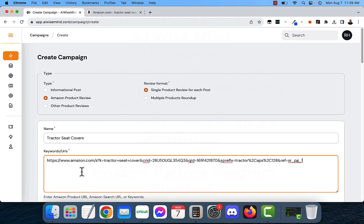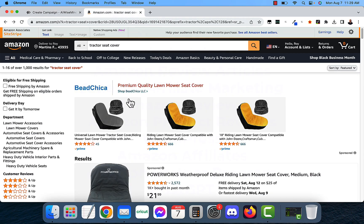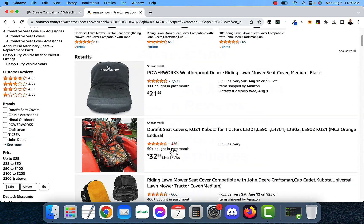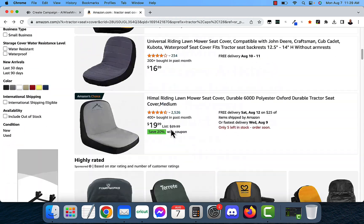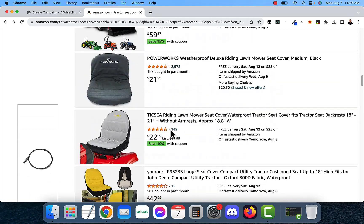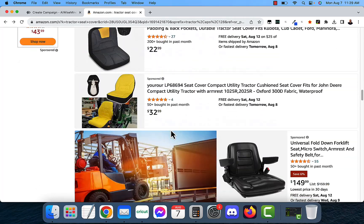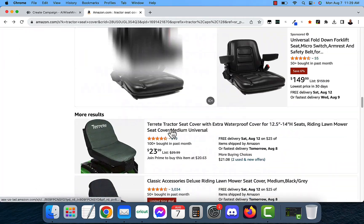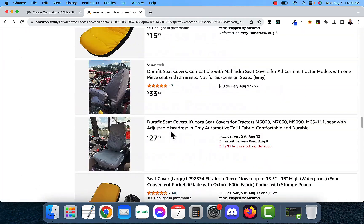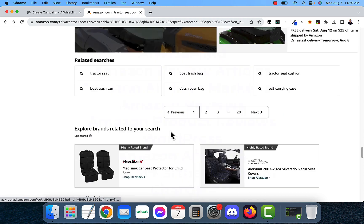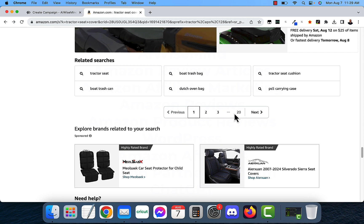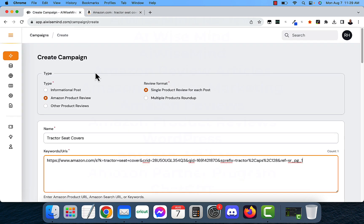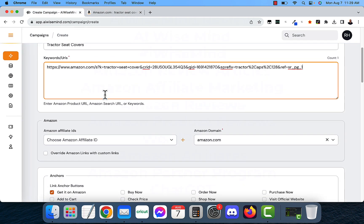The great thing about AIWiseMind is that it is going to look at these products here. It's going to take all of these products and it's going to do a review on every single one of these products five pages deep. It's going to go five pages in and look for products to review. And it's going to do a product review on all of those. So that is really neat.